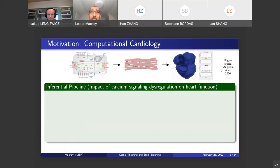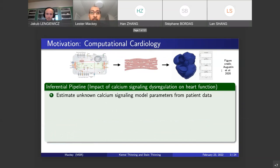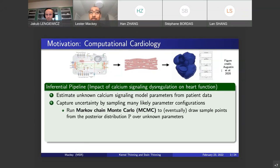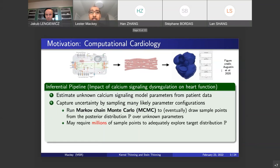There are whole lines of work dedicated to understanding the impact of calcium signaling dysregulation on heart function. Let's try to understand what this looks like from an inferential standpoint. We have models of how calcium signaling works in your heart, but we don't exactly know how it works. The models are pretty good, but they have unknown parameters and we have to infer those parameters from patient data. Once you've estimated these parameters, you have uncertainty, and the standard way to capture it is to run Markov chain Monte Carlo — MCMC — to eventually draw sample points from the posterior distribution over your unknown parameters. Let's call that distribution P.